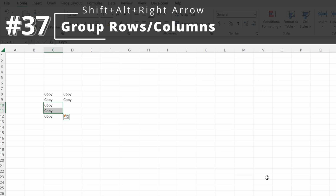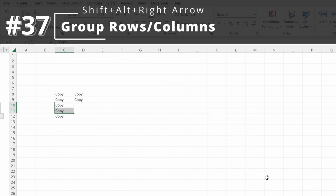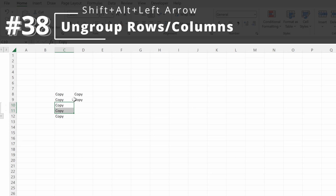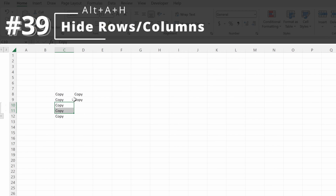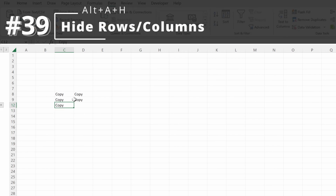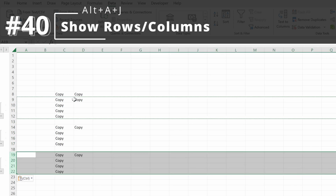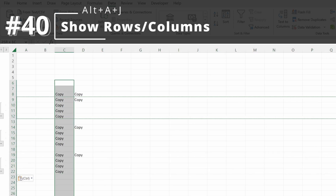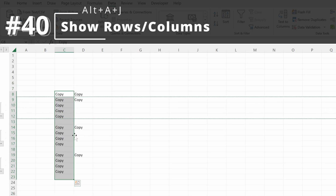Let's talk about groups. If I highlight rows and use Shift-Alt-right arrow, it will create a group. I can hide it or show it, giving me flexibility for what data I present. To remove a group, use Shift-Alt-left arrow to ungroup. You can also use Alt-A-H to hide groups and Alt-A-J to expand them. These work with multiple selections too — highlight the whole selection, Alt-A-H hides all groups, Alt-A-J expands all groups.